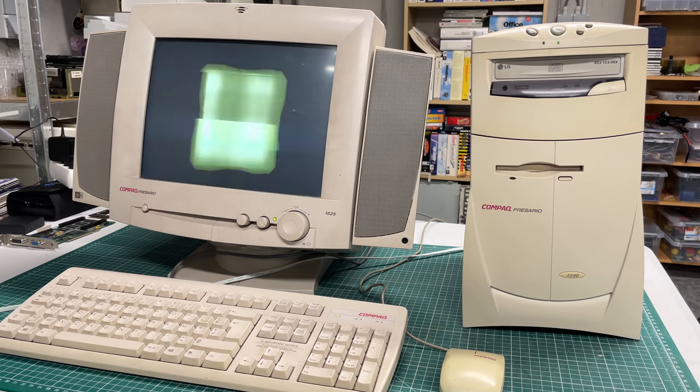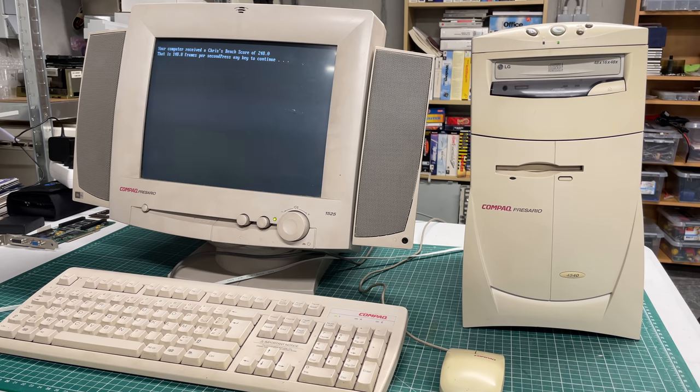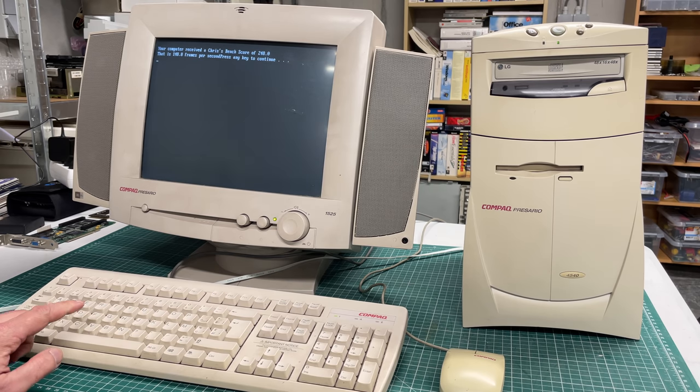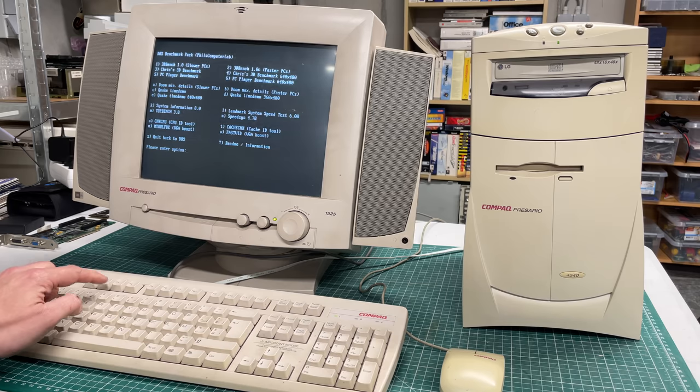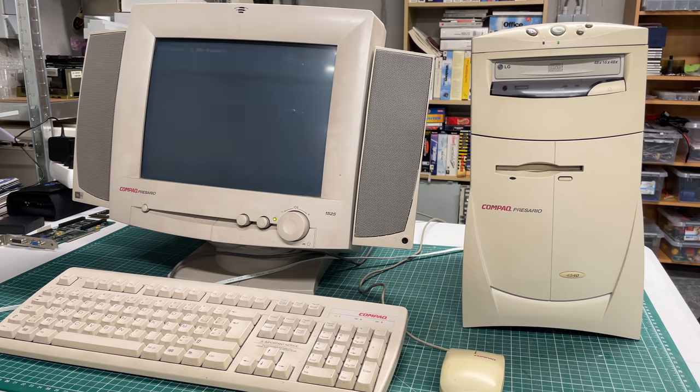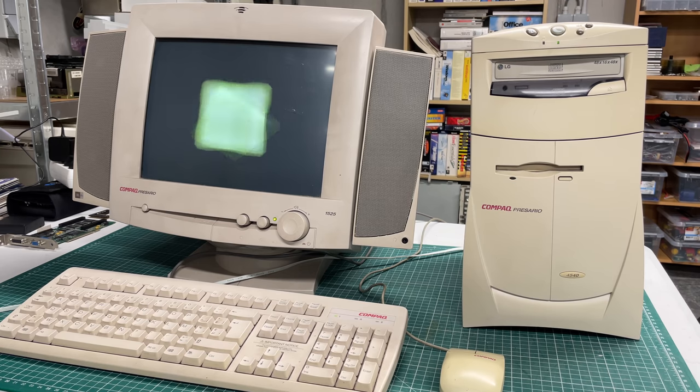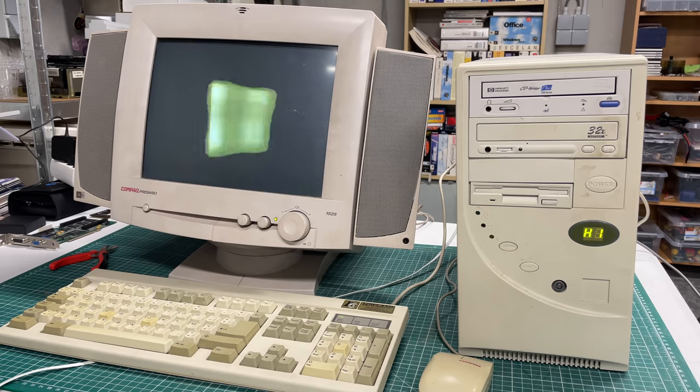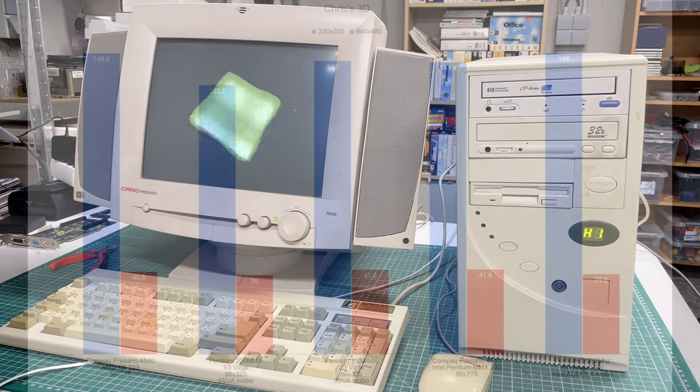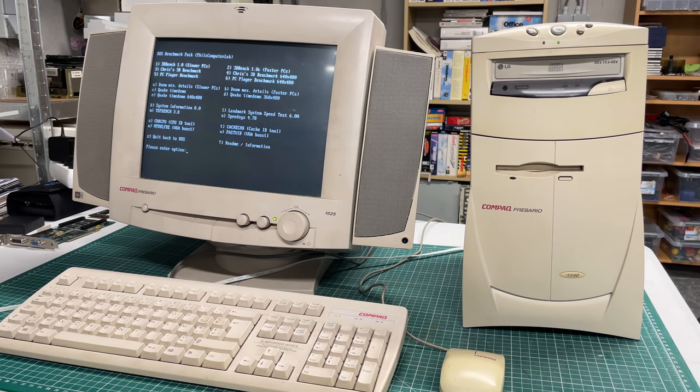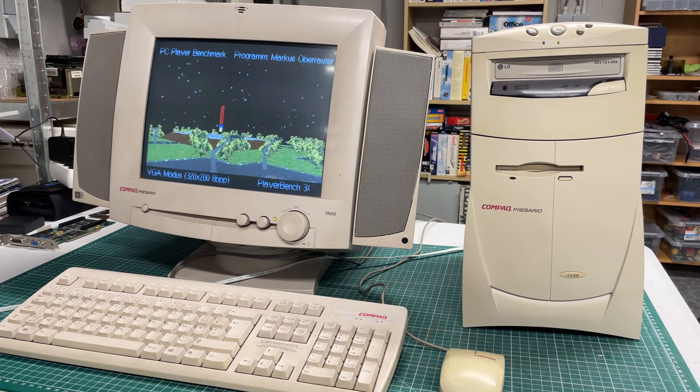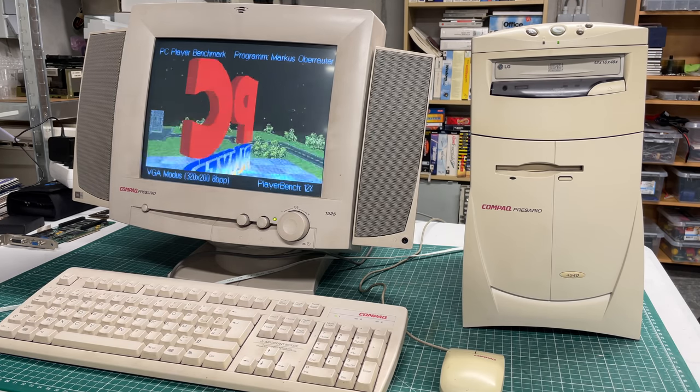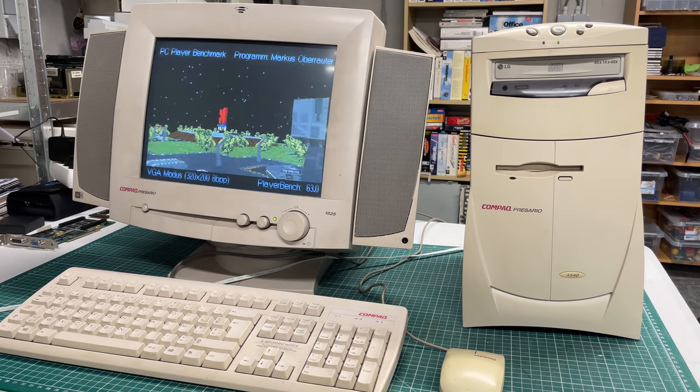Next up is Chris's 3D Benchmark. This one also has a version for slower PCs and a version for faster PCs. The faster PC version takes considerably longer to finish but we are going to be running both of them on the Compaq Presario with the AMD K6 and one time on the Intel clone machine with the Intel Pentium MMX CPU. Again, all of the configurations here are pretty closely matched, but the AMD K6 does get the higher score in the lower resolution and is also able to keep up with the Intel Pentium MMX counterparts.